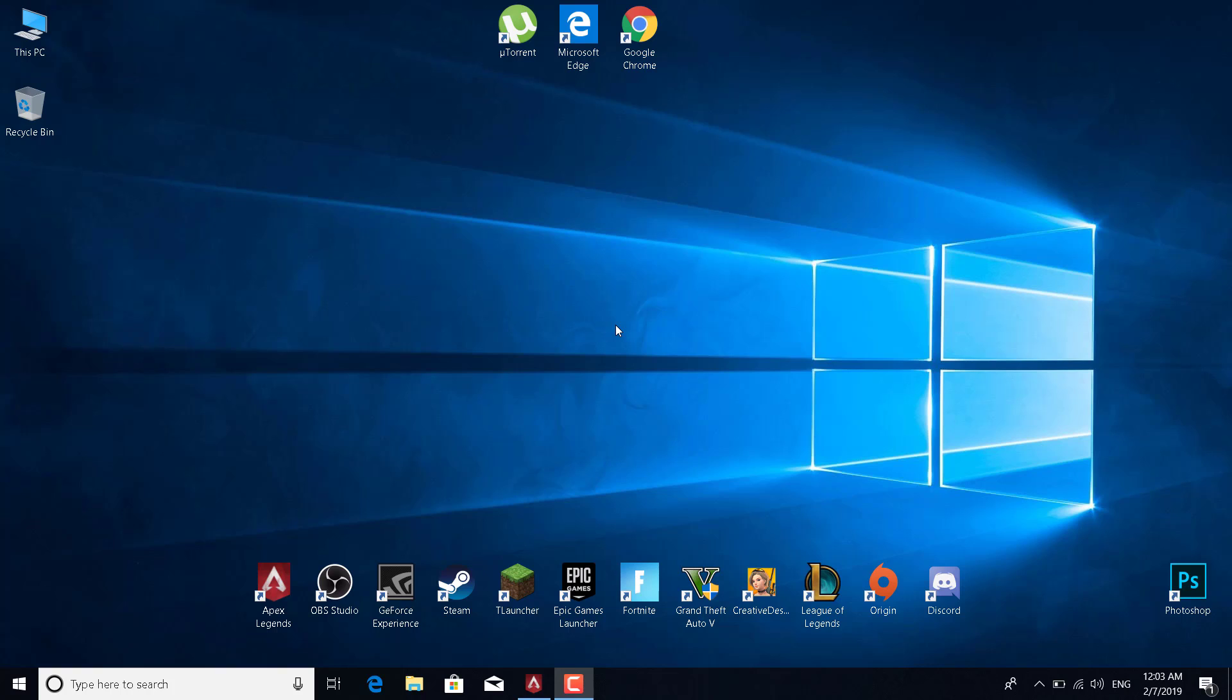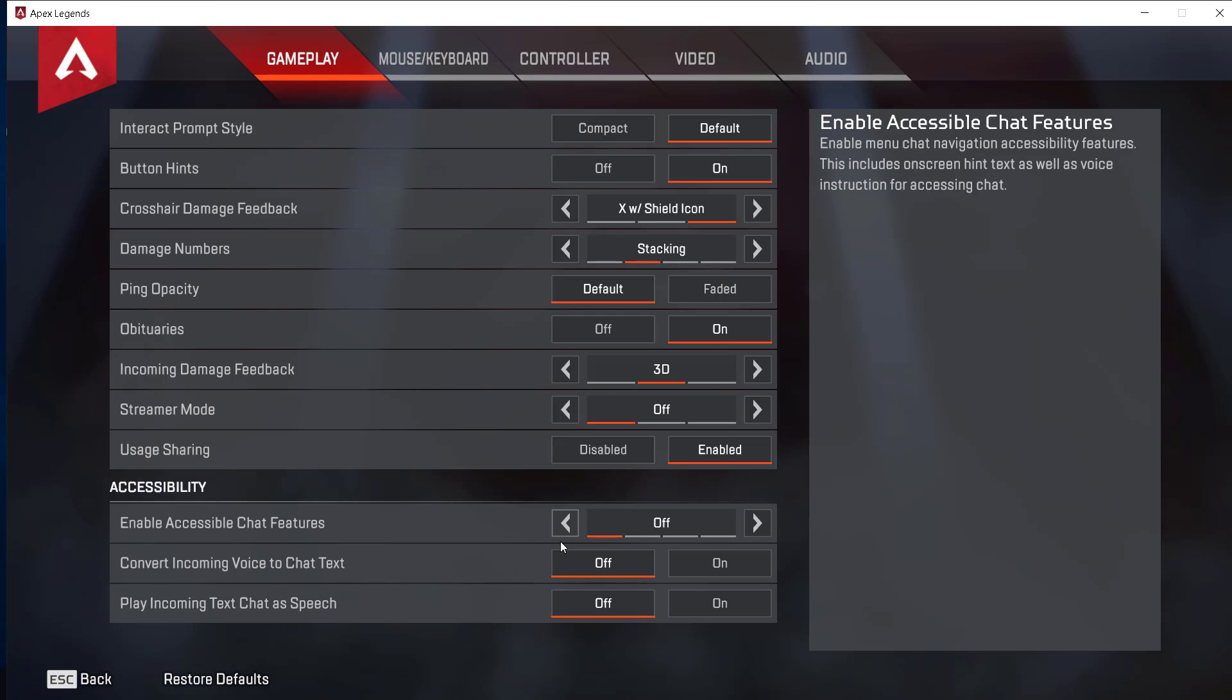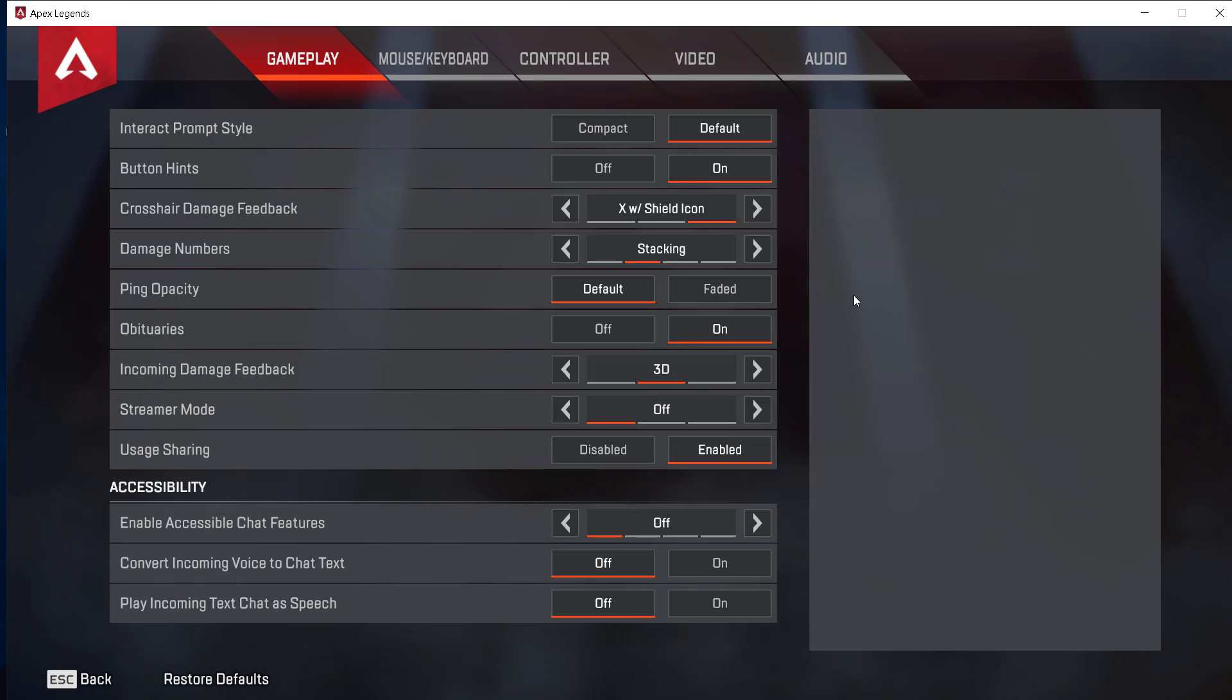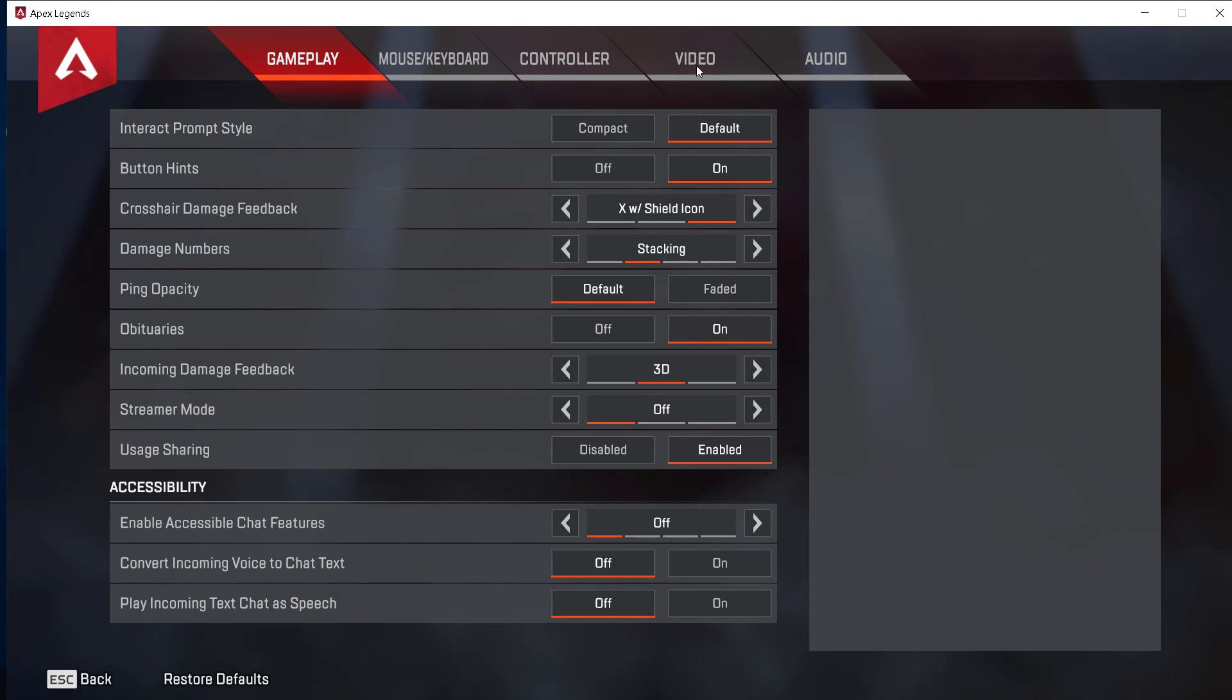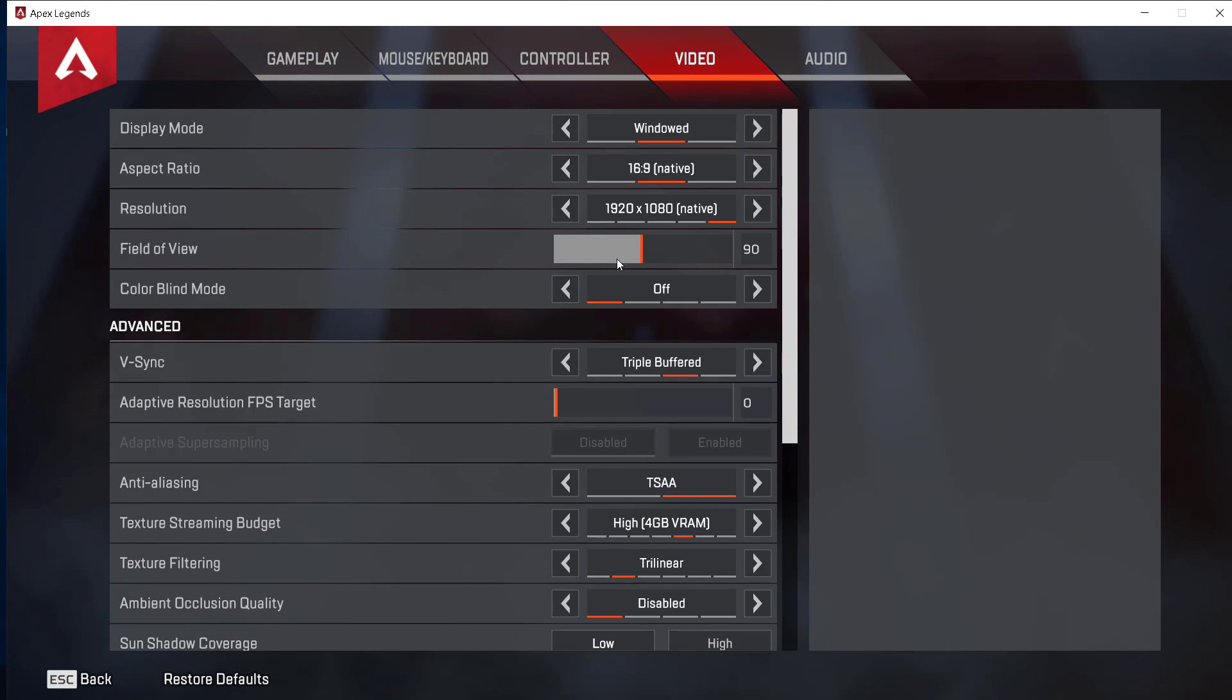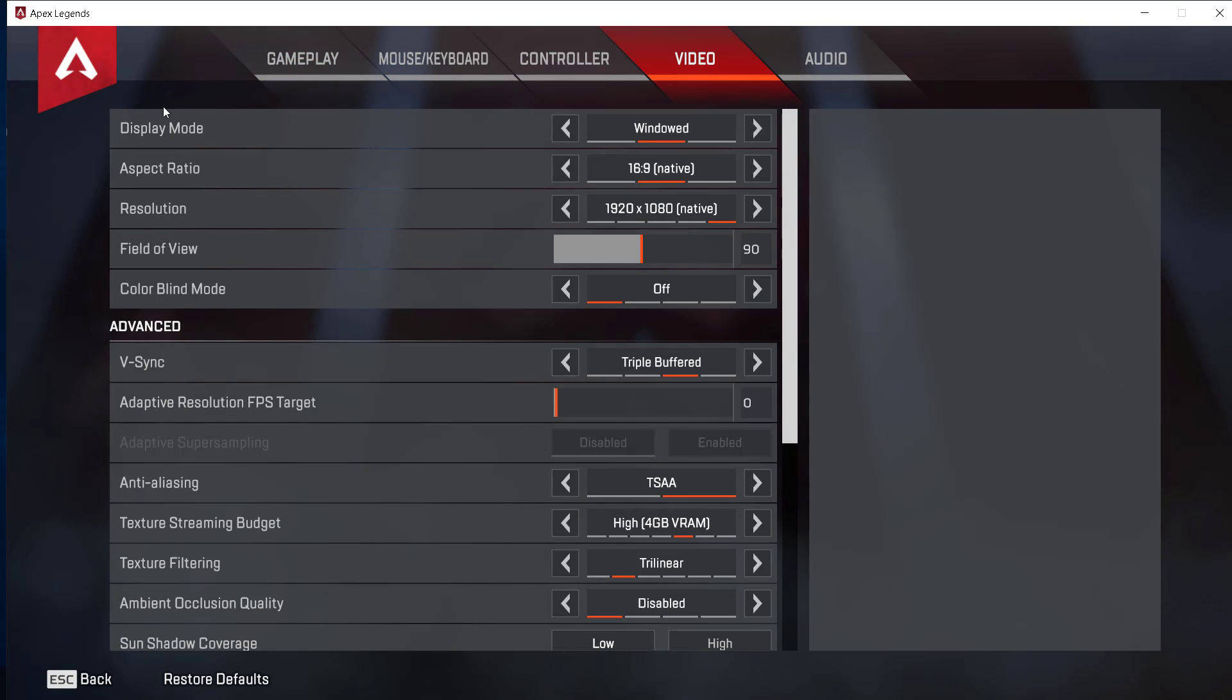Hi guys, in this tutorial I'm going to show you how to increase or boost your FPS in Apex Legends on any PC or laptop. I'm going to try and make this an easy and quick tutorial. All you want to do is open the game and go to the video tab.